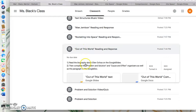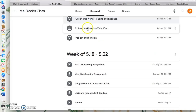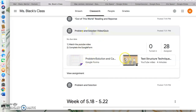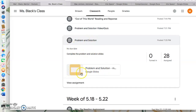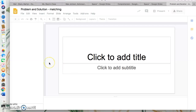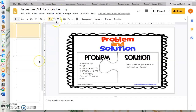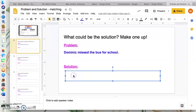'Out of This World' is very similar — it's almost the exact same format as 'Rocketing into Space.' You have problem and solution, and another problem and solution matching activity. There are a couple of problems given to you, and then you need to come up with your own solution. That's all that I have for this week — it's gonna be a great week!